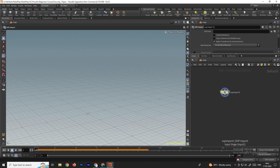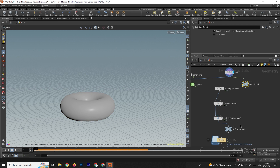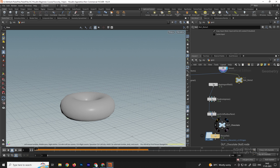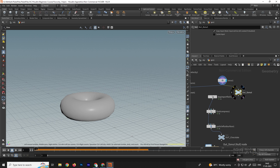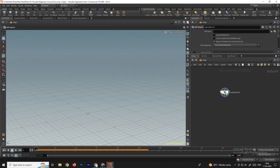The SOP Import node is used to import objects created outside this geometry context. After selecting this node, there is an option called SOP Path where we need to browse the models we've created. We created one null for the fluid and one null for the donut, so we need to browse both of these nulls so we can see them in the stage context.